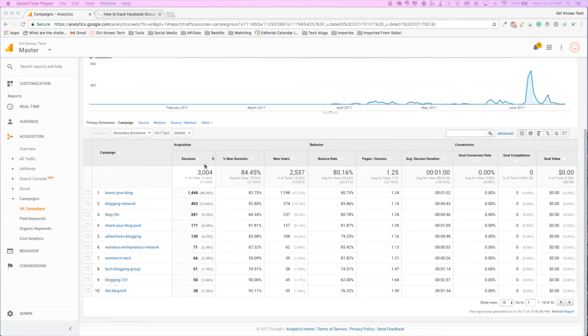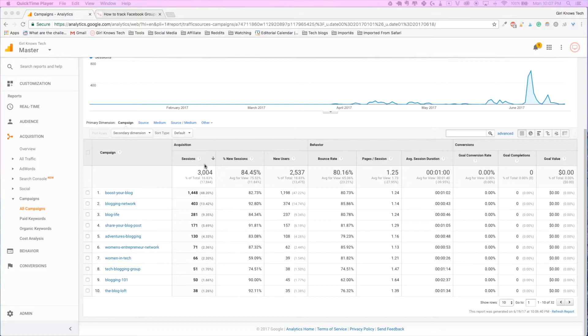Hi everyone, I am Mary Philippe from girlknowstech.com and today I am going to show you how you can track the visitors that are coming to your blog from Facebook groups.